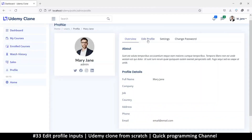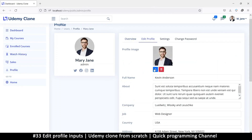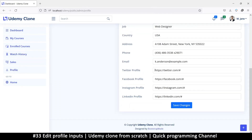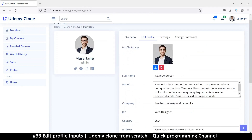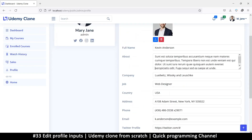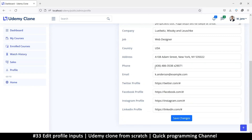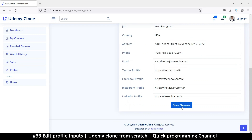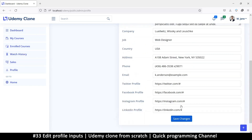Let's add a provision to edit the profile. We're going to do this in two ways — the first way is the normal submit form.